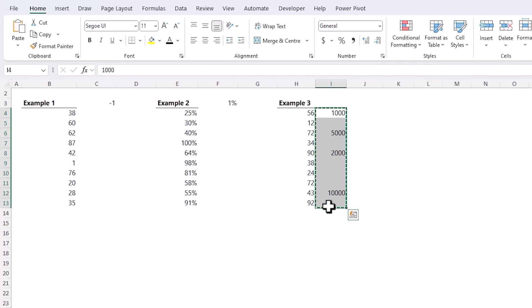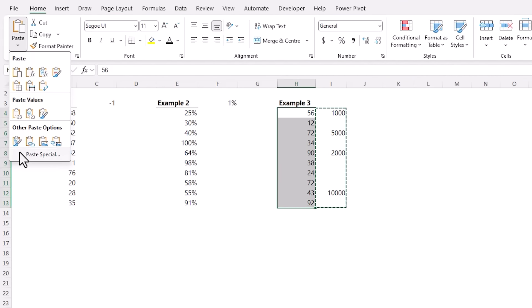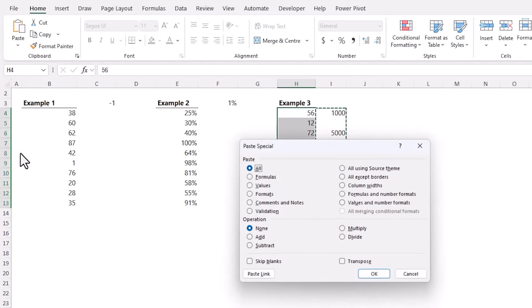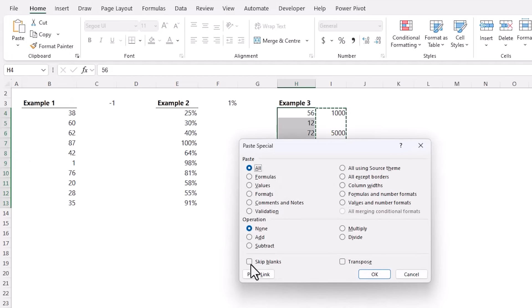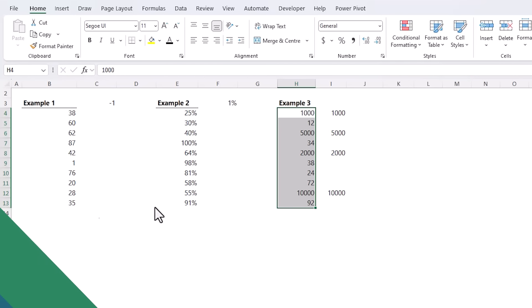But the quicker way is to select them all, Ctrl+C to copy, select the range you want to paste them to, Paste Special and then Skip Blanks. Click OK. Now I can clearly see column H is updated without affecting the cells containing blanks that were also copied.